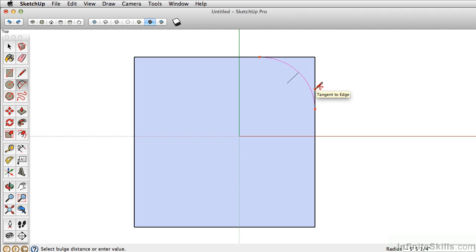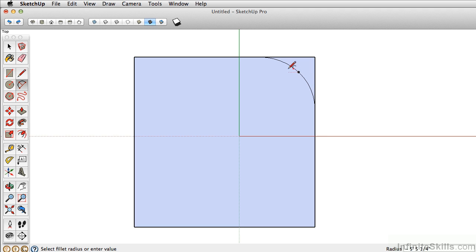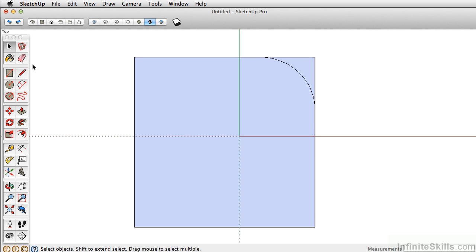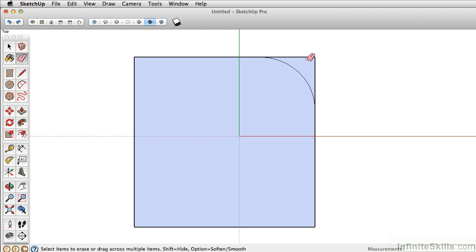Now notice that there are two different line weights in SketchUp. There's the profile edges, which is the thick line defining the outside or the profile of your geometry. And then there's this thin line. And that thin line determines the separation or break between two surfaces. If we were to use the eraser and erase these two edges, you can see that that profile edge comes back up there.